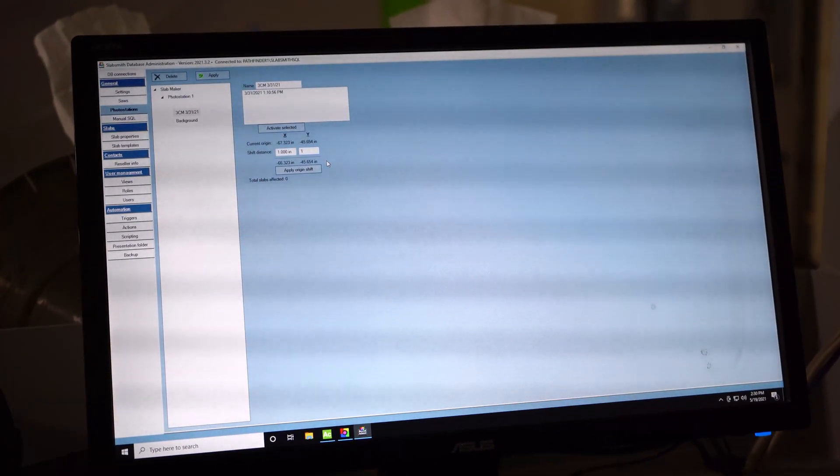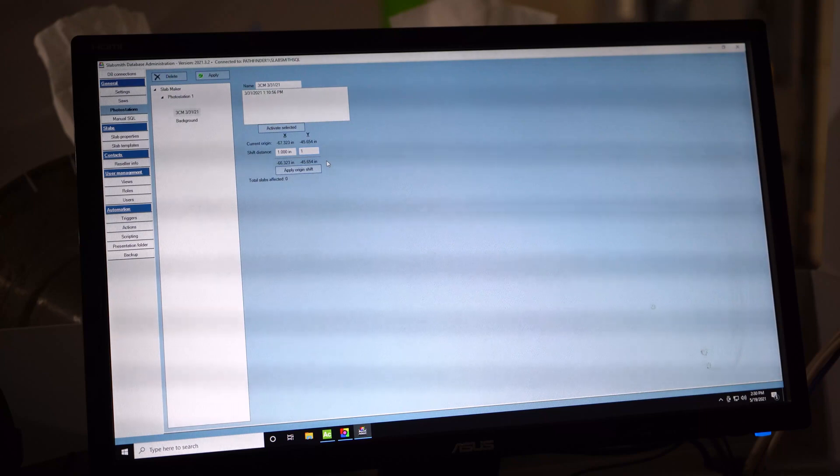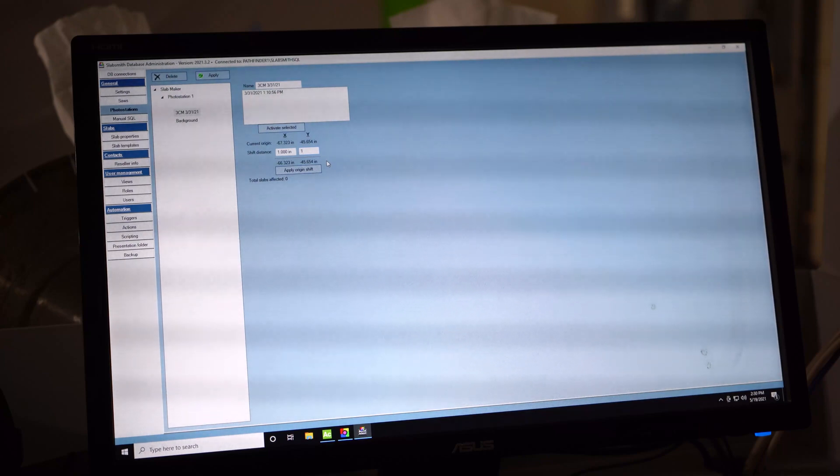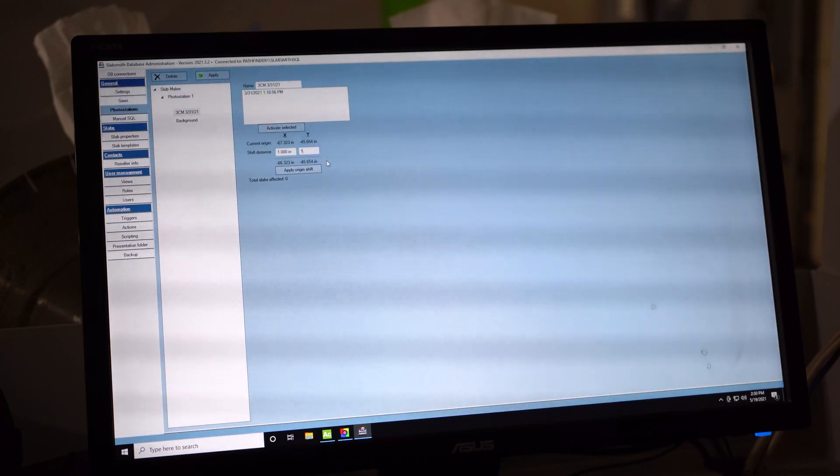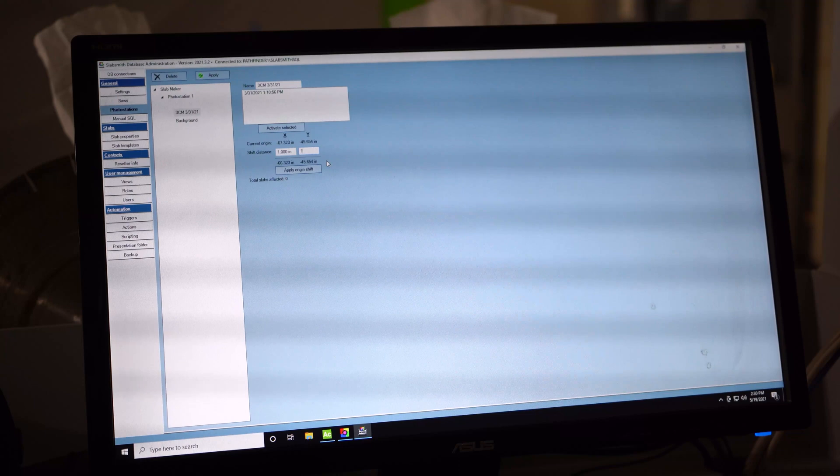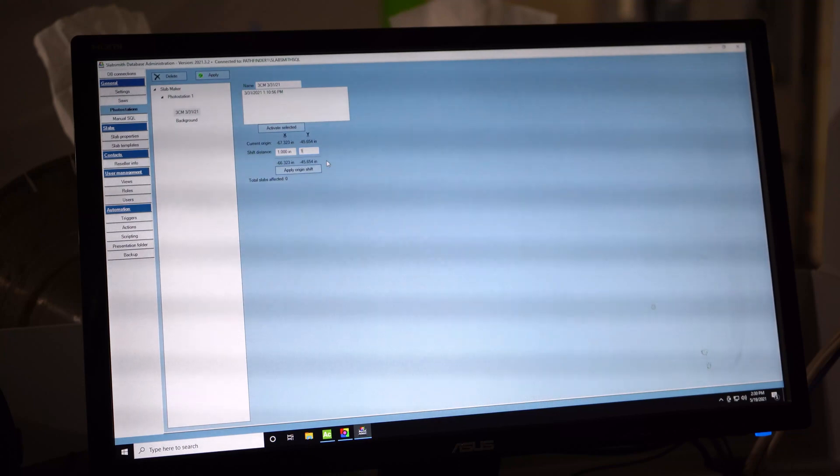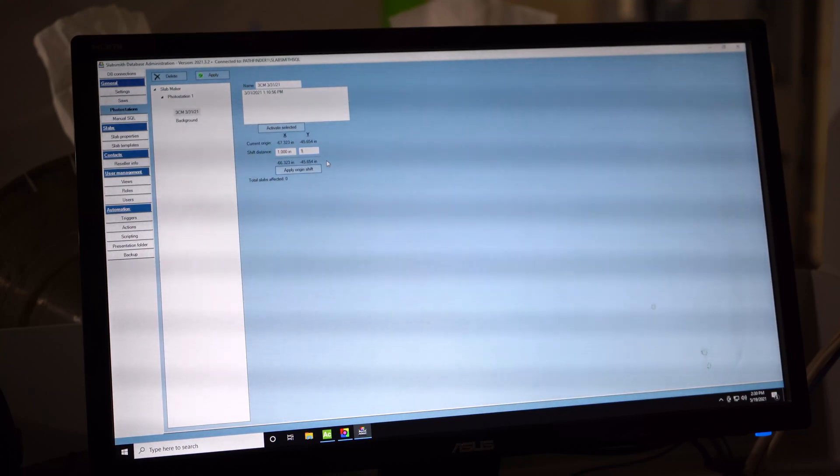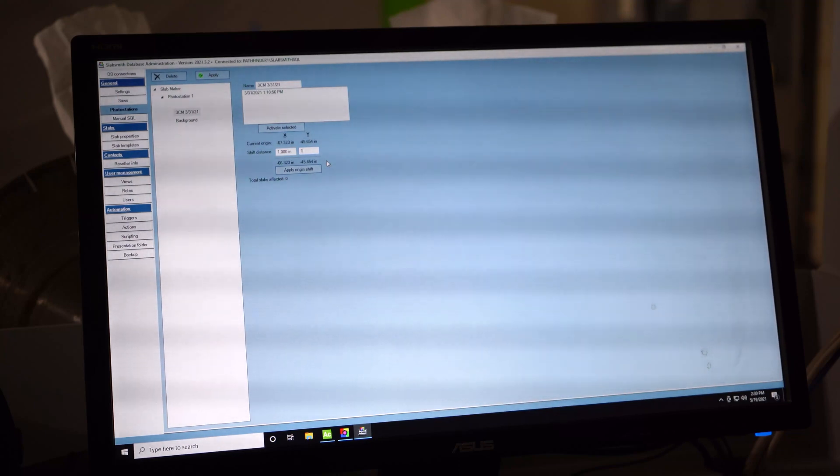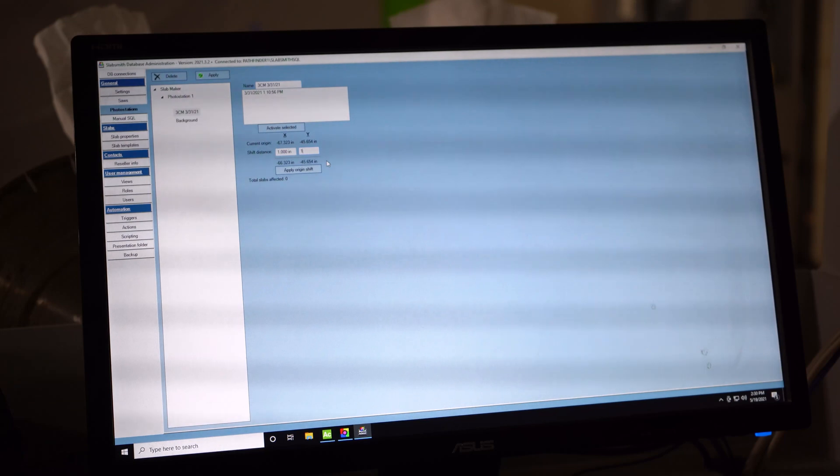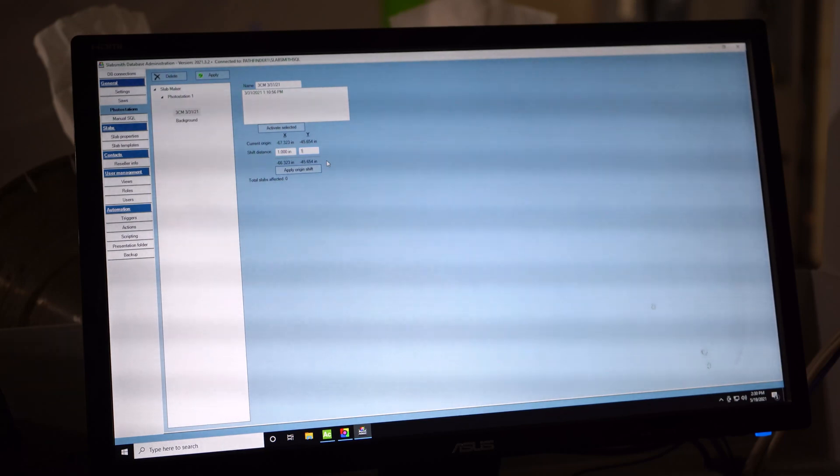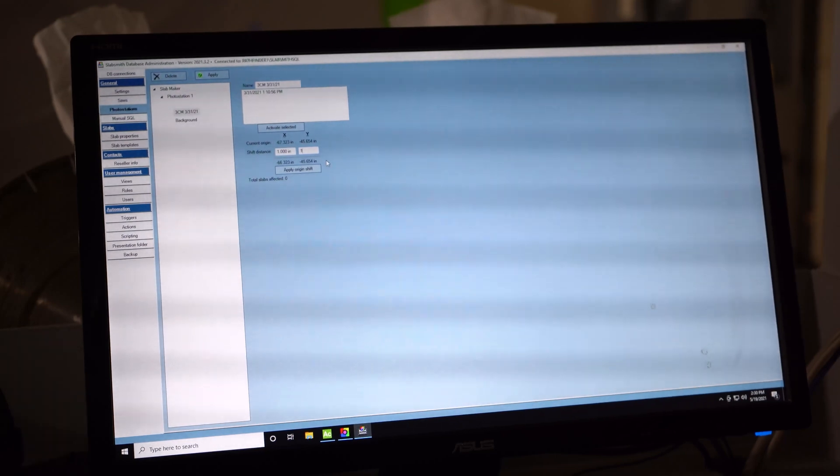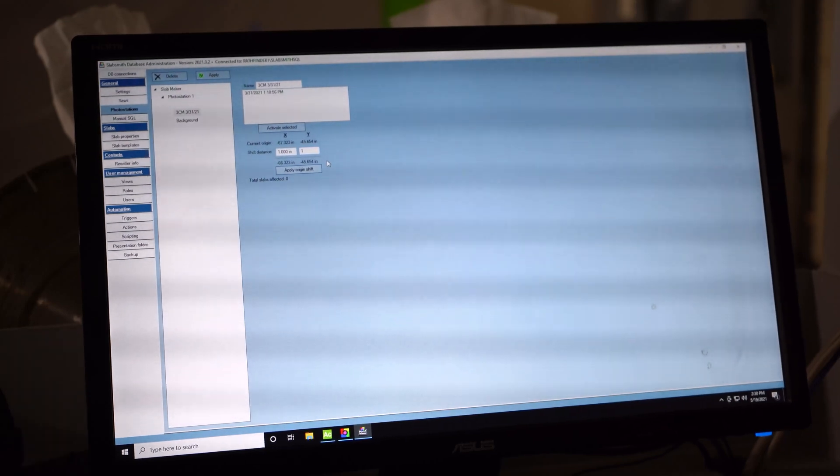So most important, make sure you load your table correctly. Second, if everything's coming consistently wrong the same distance, then you need to apply that origin shift. If you have any troubles, feel free to call us as well. We have a support team, and take it from there.